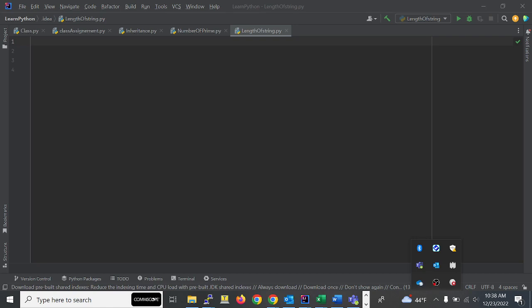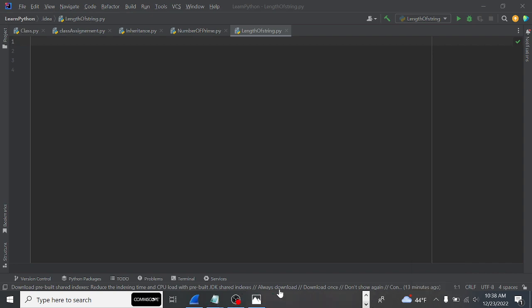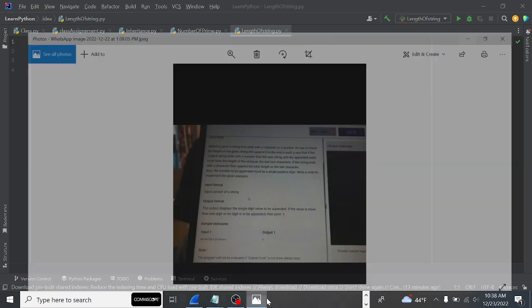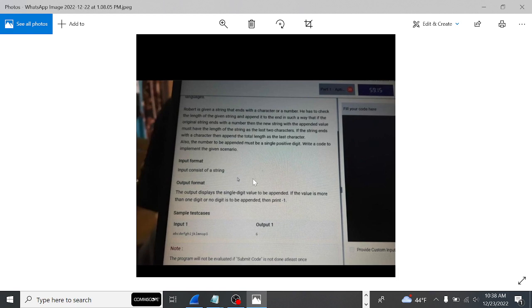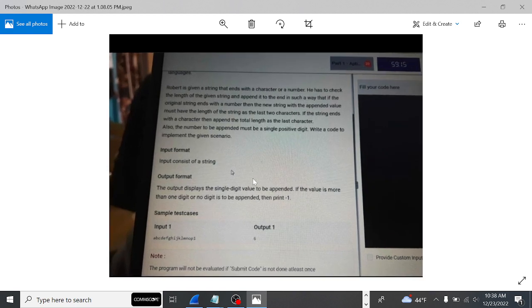Hello guys, welcome back to Code with Maddie. In this video we are going to solve the release exam coding question. This is the first question in which we have to take input as a string, and it should contain at least one integer number.